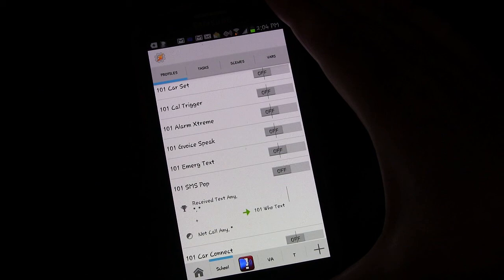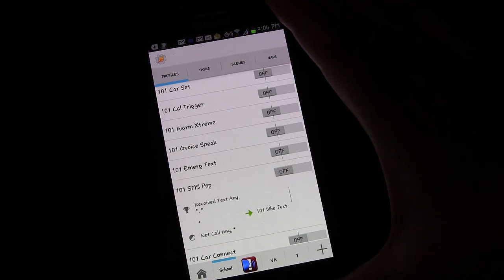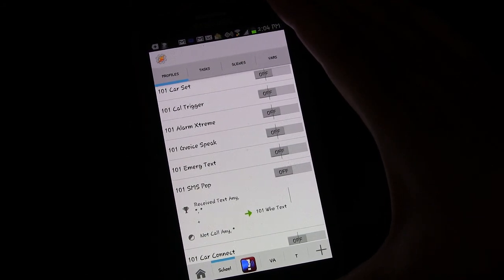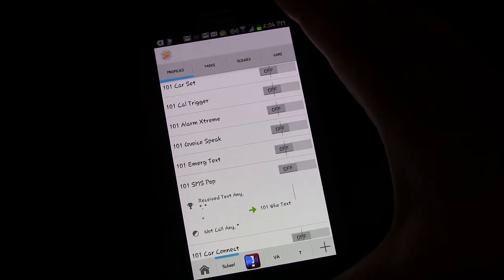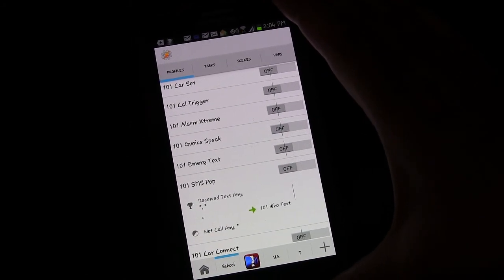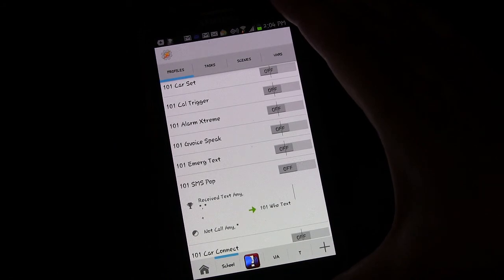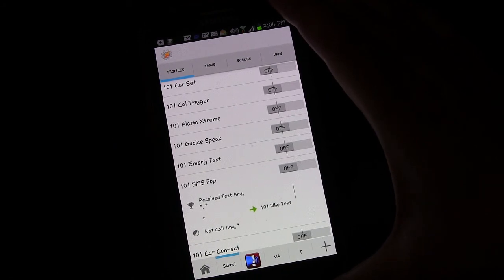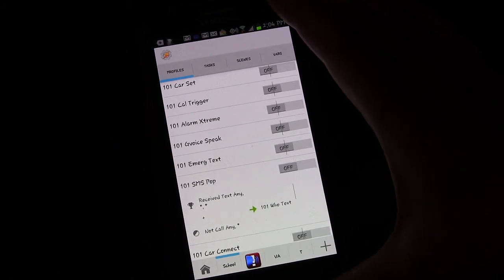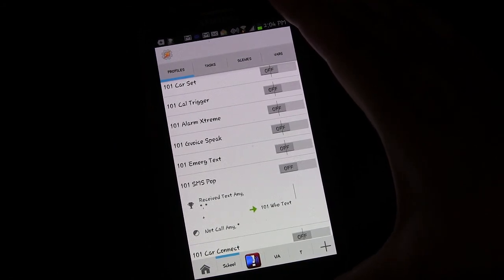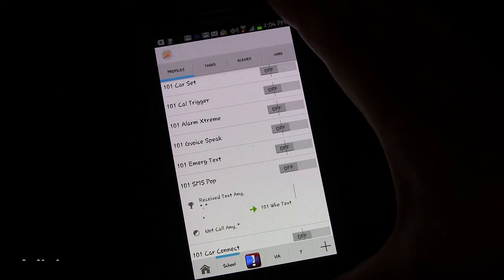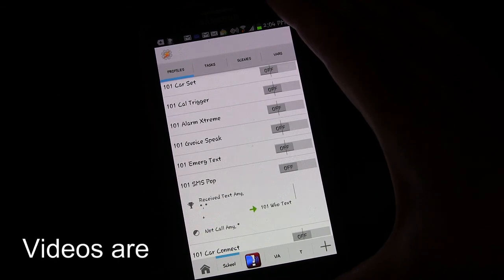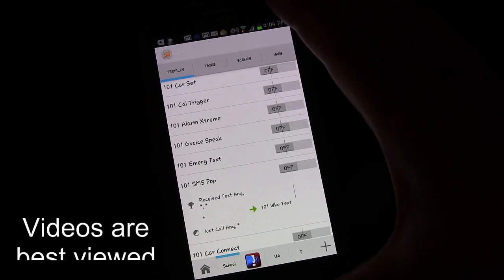Welcome to another Tasker 101 tutorial sponsored by HollywoodFrodo.com. This is lesson number 30. I'm going to call this Don't Keep Announcing the Texter.